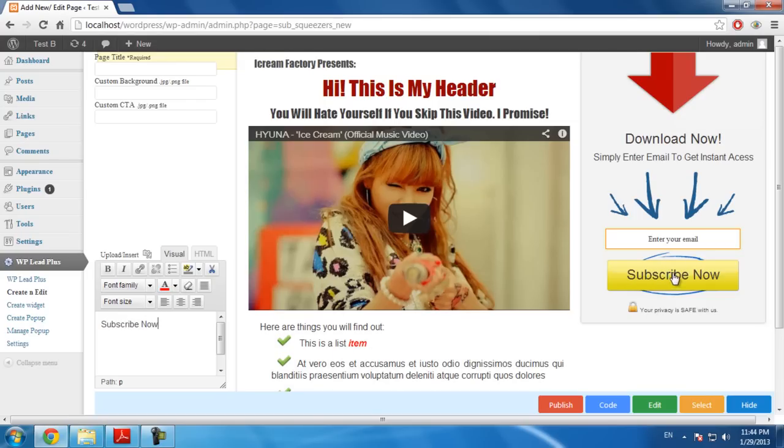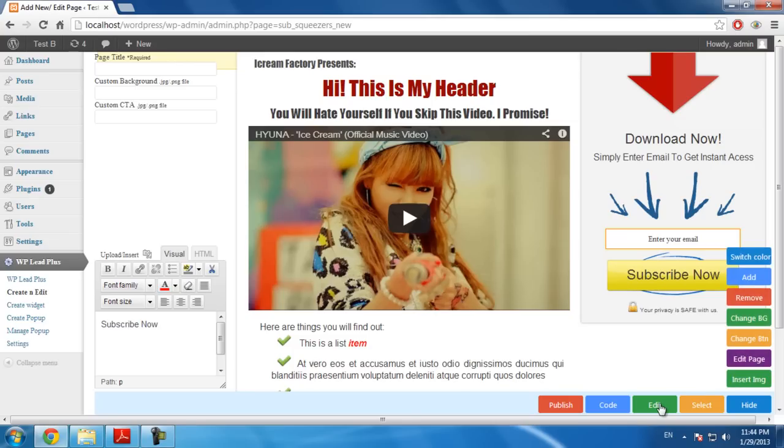Now, if you don't want to use this button, you can click on Edit. Change BTN stands for Change Button.